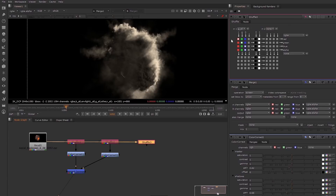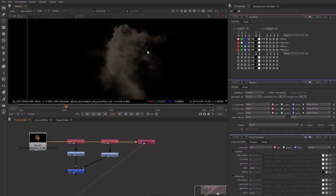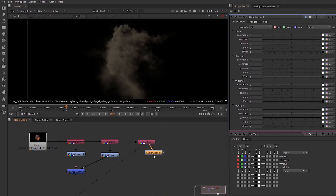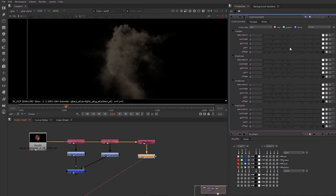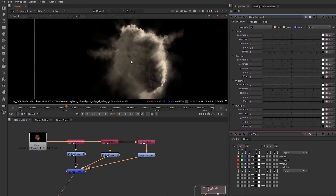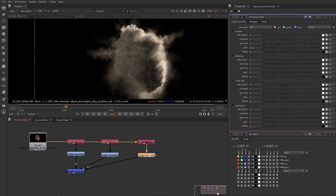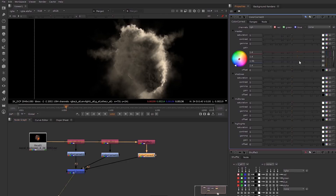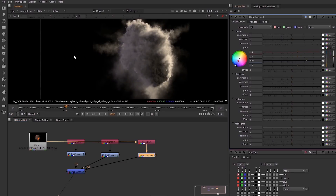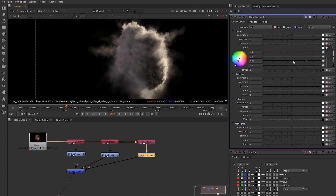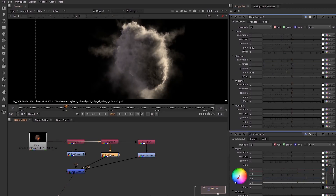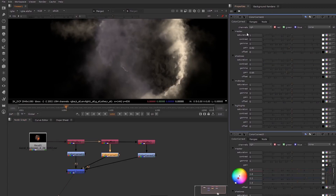We can bring in our final side light now — that is the RO pass — and we can tweak this as we go. Now we've got some nice bounces coming from the side, and you can even add some color to get some blue bounces from the side. You can just go back and tweak all these individual sides.